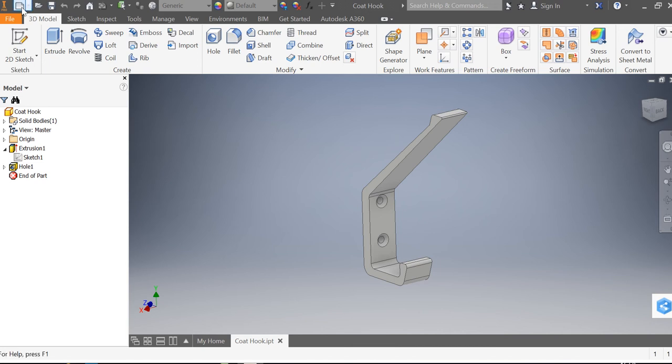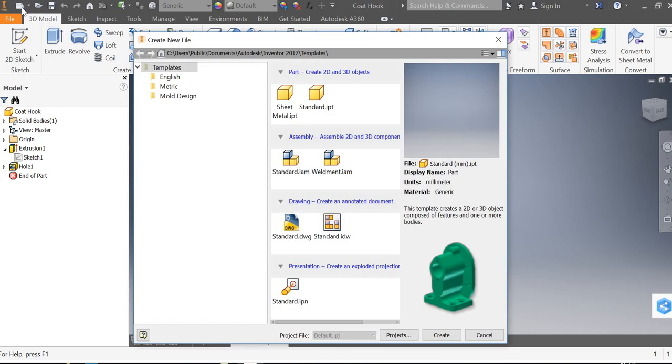So without further ado, we're going to start by going to the new icon top left, and there will be a piece of paper where the top right hand corner looks like it's been folded over. I'm going to click that and your screen should look something like this. Now we need to create a new standard part which would be one of these.